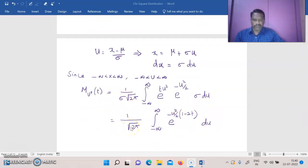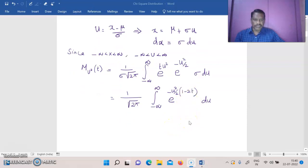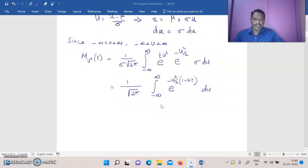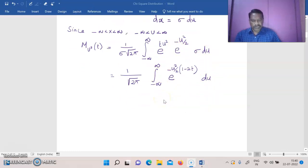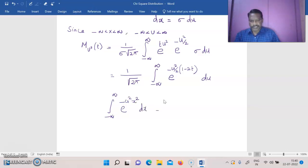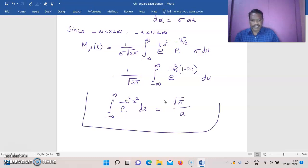So M_{u²}(t) = (1/√(2π)) · ∫_{-∞}^{+∞} e^(−u²·(1−2t)/2) du. Note that we integrate with respect to u, so we use the range of u, not u². We apply the basic integral formula: ∫_{-∞}^{+∞} e^(−a²·x²) dx = √π / a.